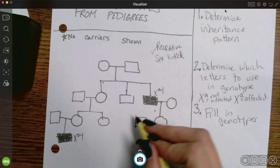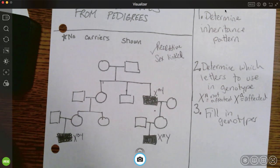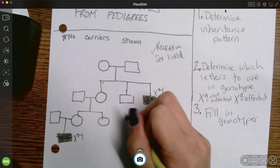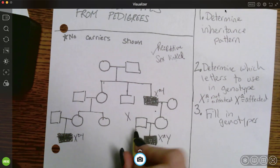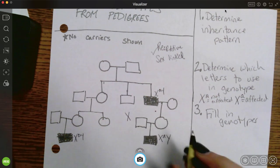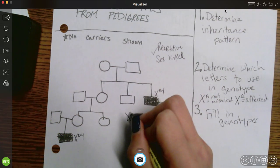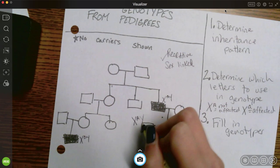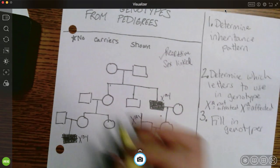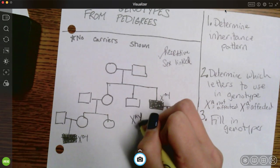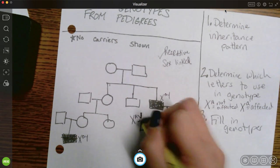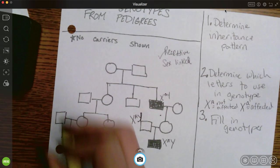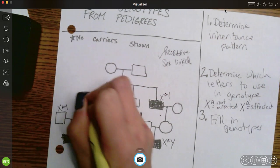Let's do the guys next because guys are a little easier. This person is not affected, which means they have to have big A and they're a guy, so they have a Y chromosome — X big A Y. Same over here, over here, over here, and over here.